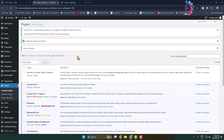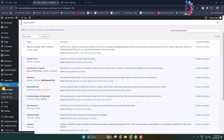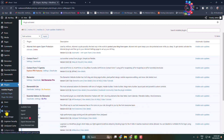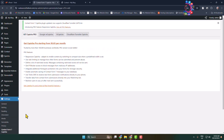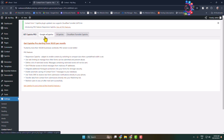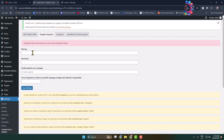Once the plugin is activated, in the left-hand menu hover over Settings and click on Contact Form 7 Captcha. You will jump directly into the plugin dashboard.